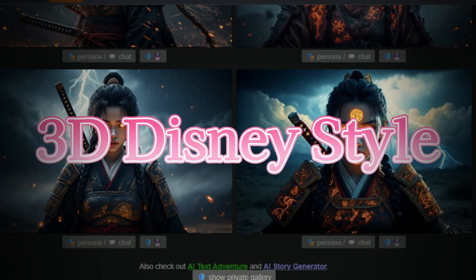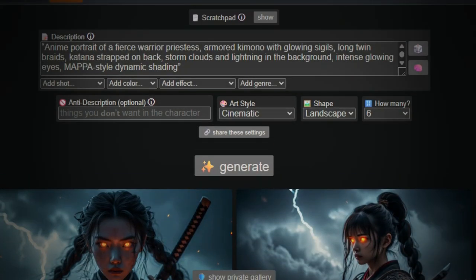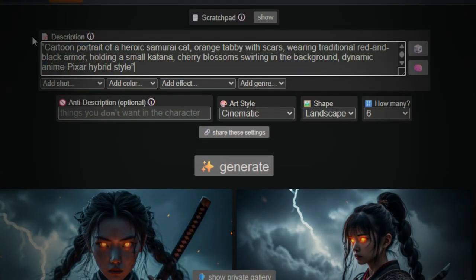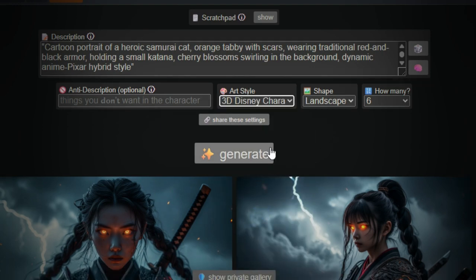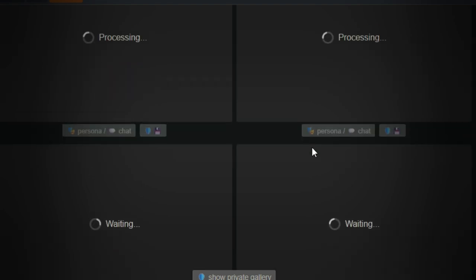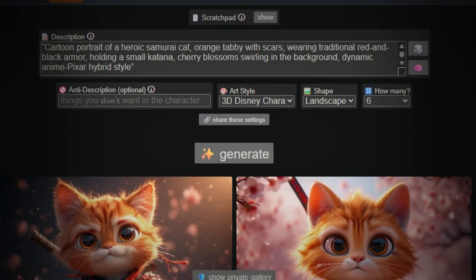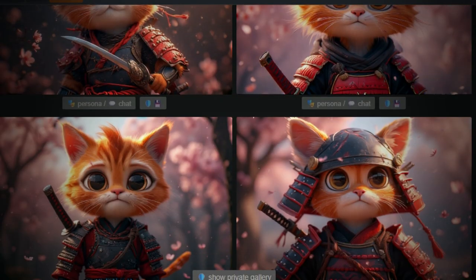Next, let's switch things up again with 3D Disney Style. Change the art style to 3D for that classic Disney look. Click Generate and you'll get a clean, stylized, animated result. Honestly, I'm still surprised this tool isn't more popular.